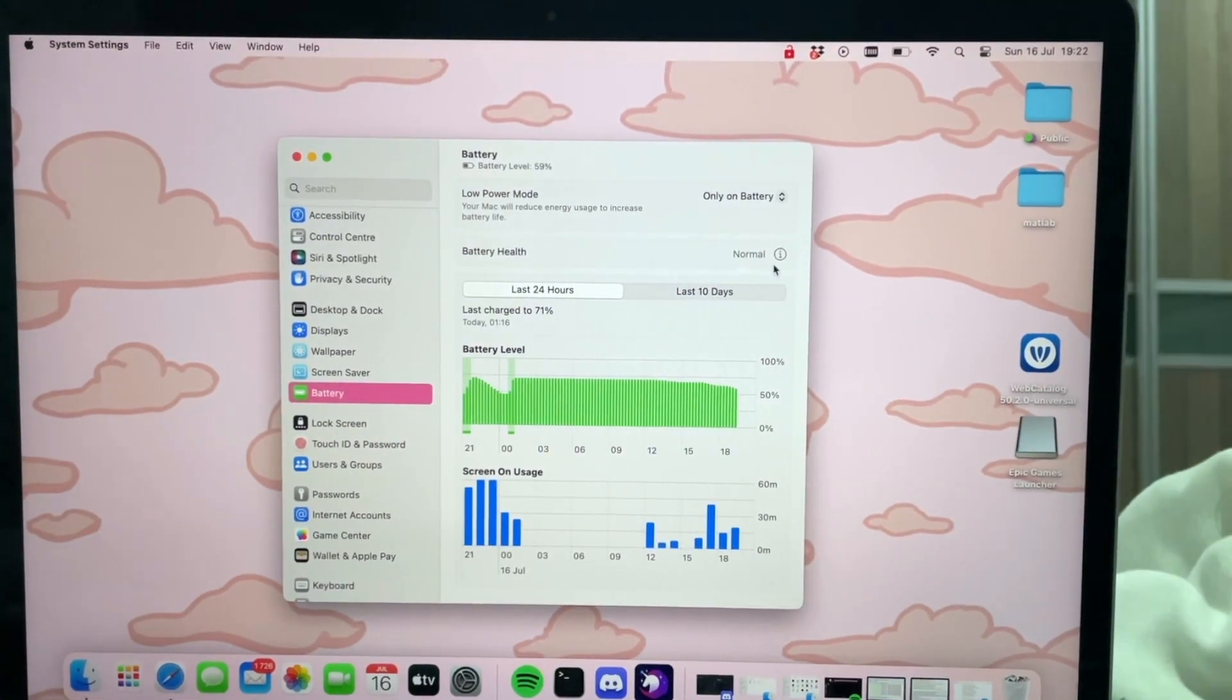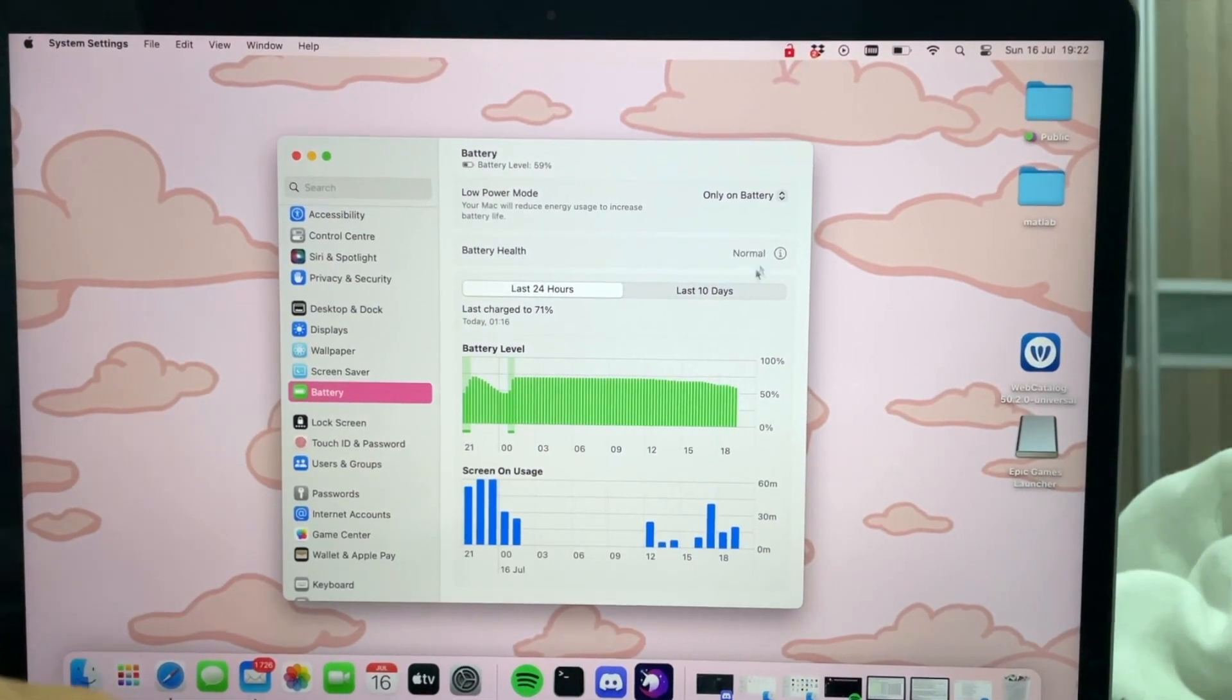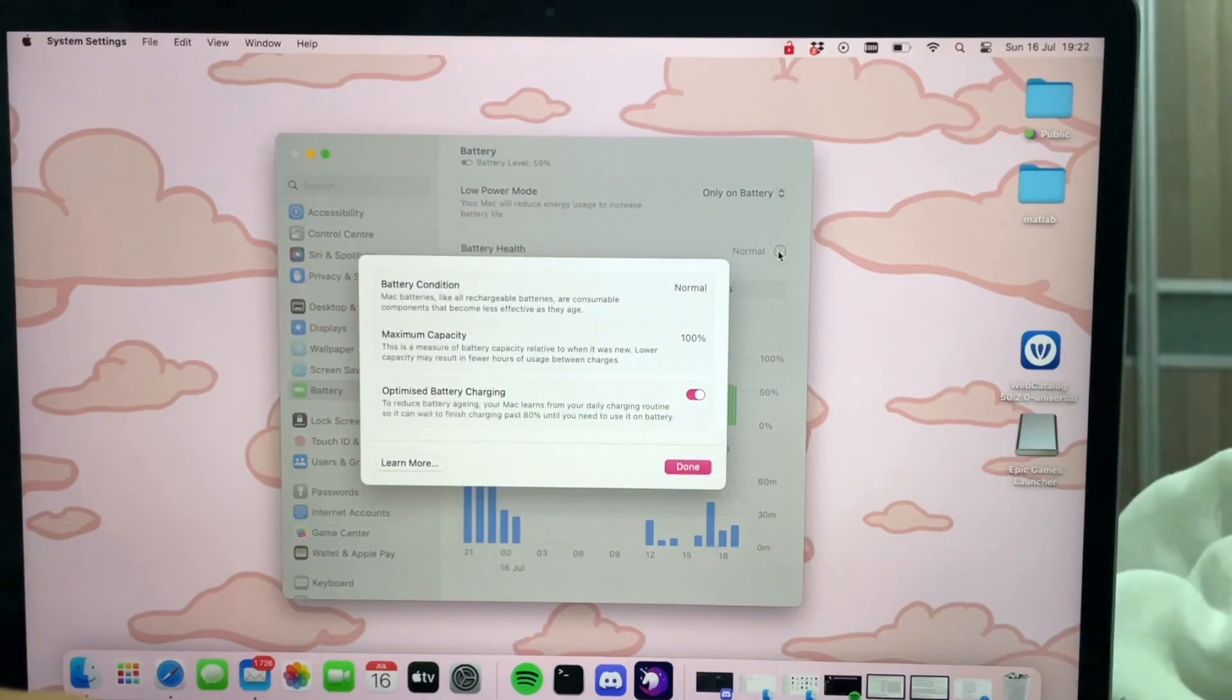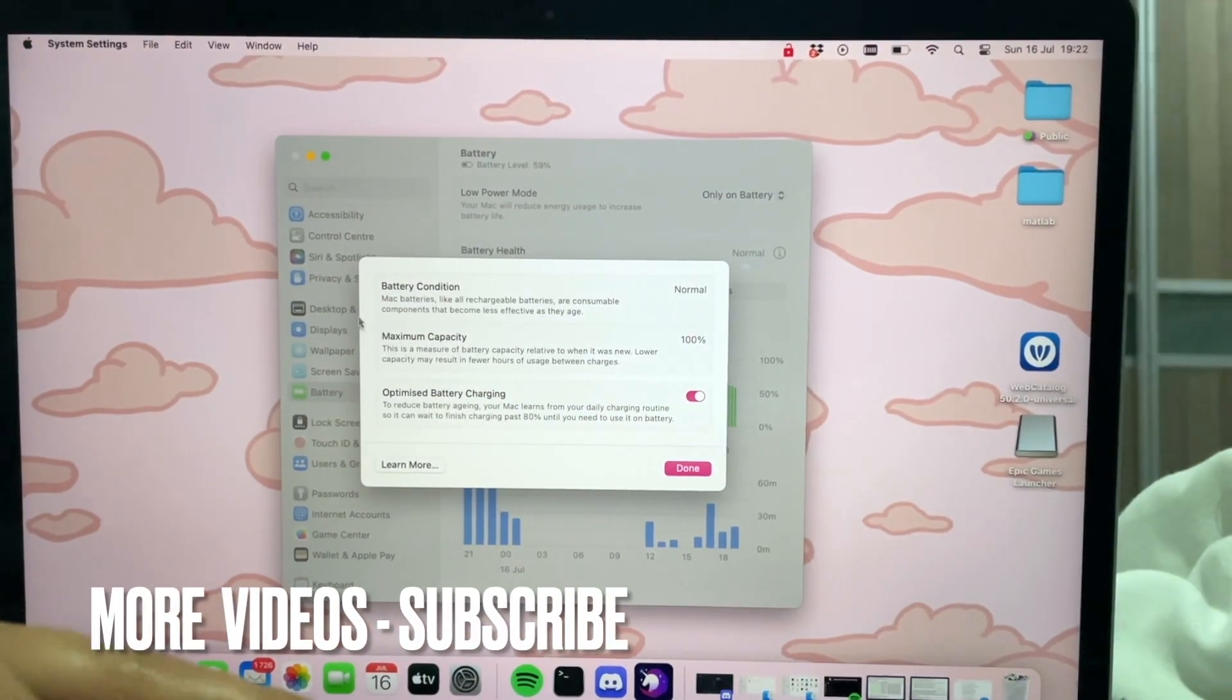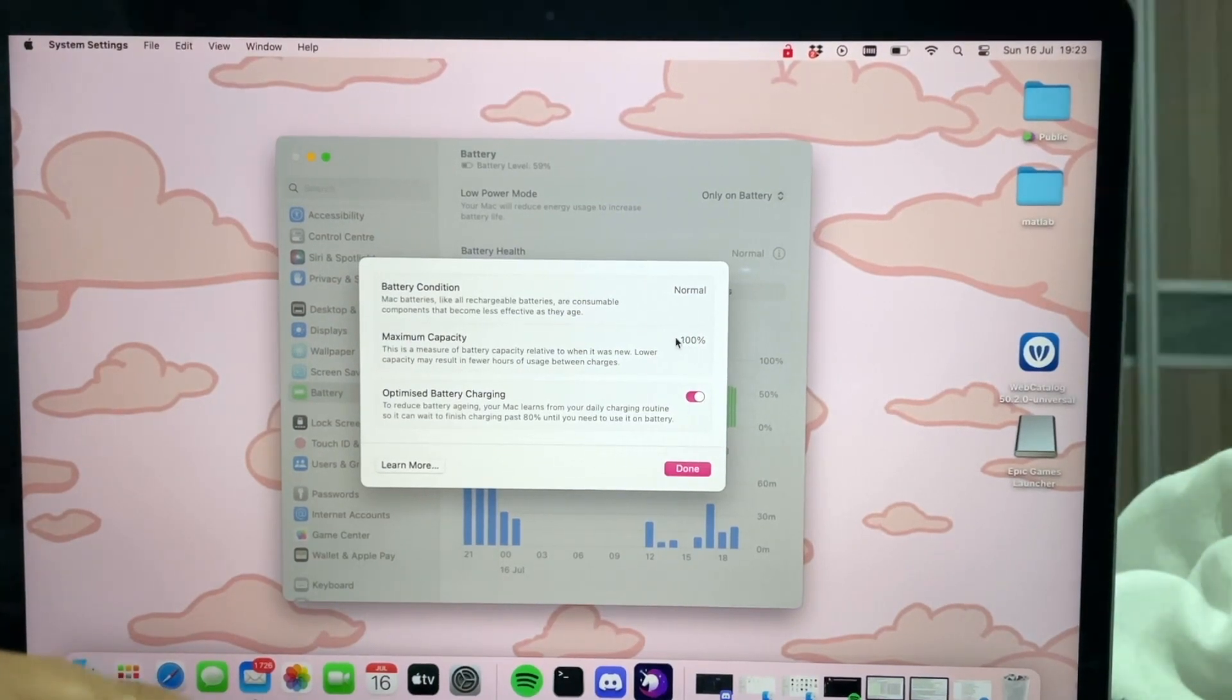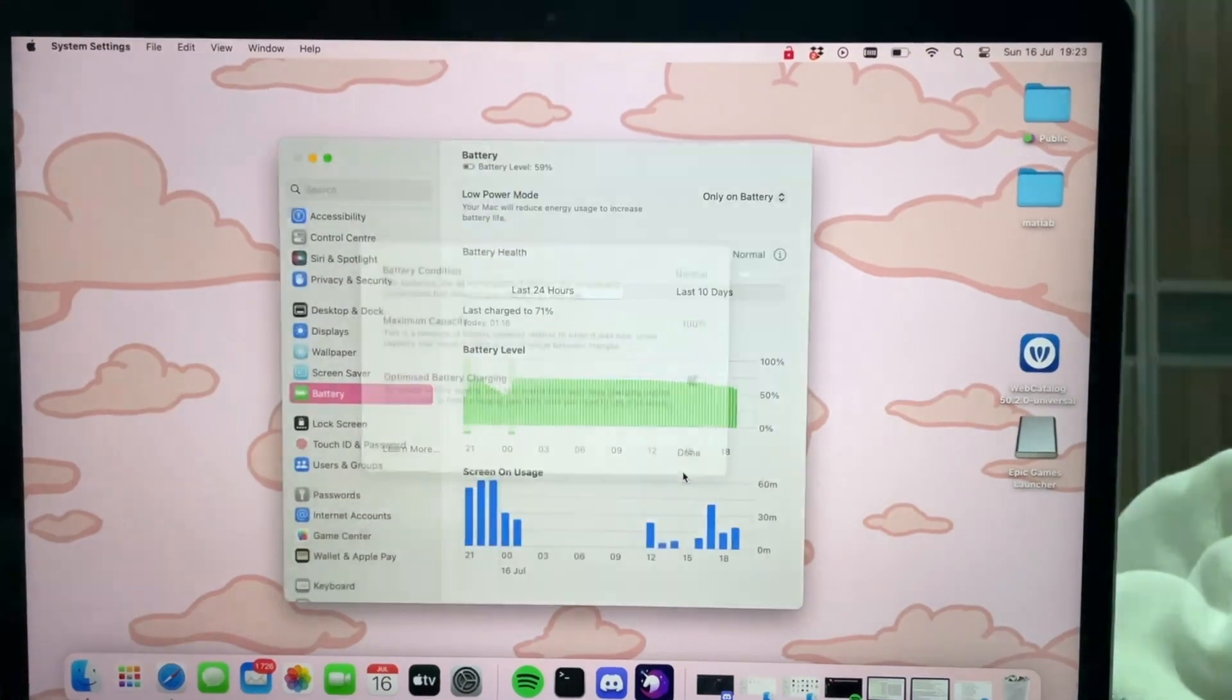And then as you can see, we have Battery Health over here and it says Normal. So if I click on the little eye icon that is there, it tells you what the maximum capacity or the battery health of your MacBook is. Here, this is 100%, and that is basically it.